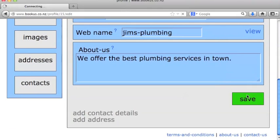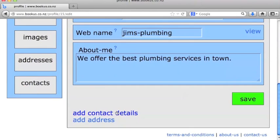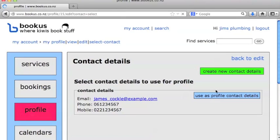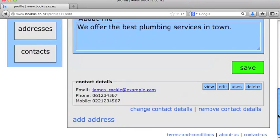At this point, we may also want to add some contact details. I've created contact details earlier, so I'm just going to use those as my profile contact details. If you're not sure how to do that, there is another webcast that shows you how to add your contact details. We can also add an address.